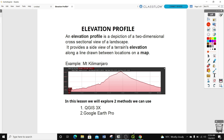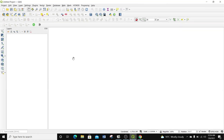We're going to open up QGIS and create a new blank project. The data that we need in this exercise is elevation data. It might be a raster layer or some point data that have elevation values, so I'm going to look for some DEM data for a region.